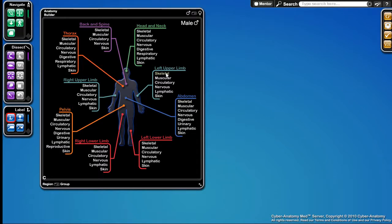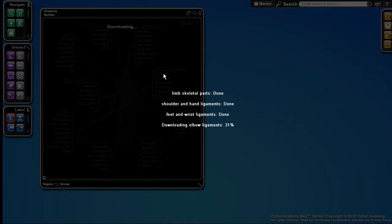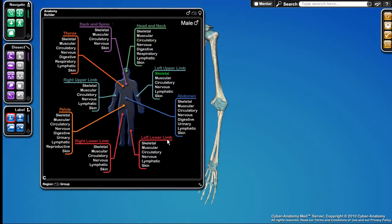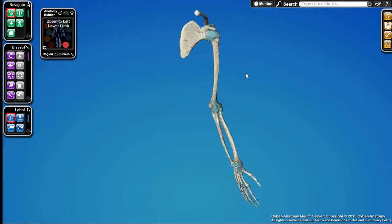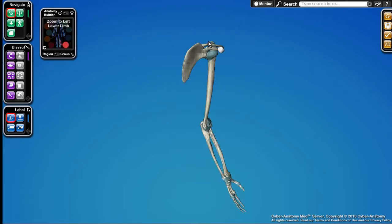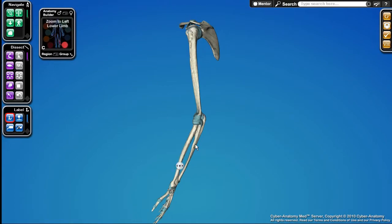I'll load up the skeleton of the left upper limb. It's downloading the needed components and now it's been uploaded — here it is. You can see the skeleton of the upper limb of the human, and I can rotate my view around to anything. I'm not constrained to a particular view plane.